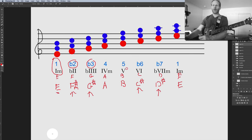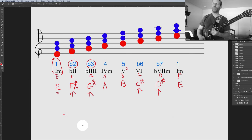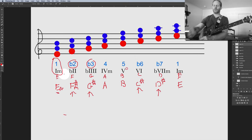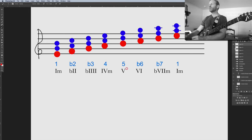Once you've learned C major, you can take that same information and start to manipulate and create all these different keys. That's what's great about these modes — and those would be the chord qualities in E Phrygian: minor, major, major, minor, diminished, major, minor.